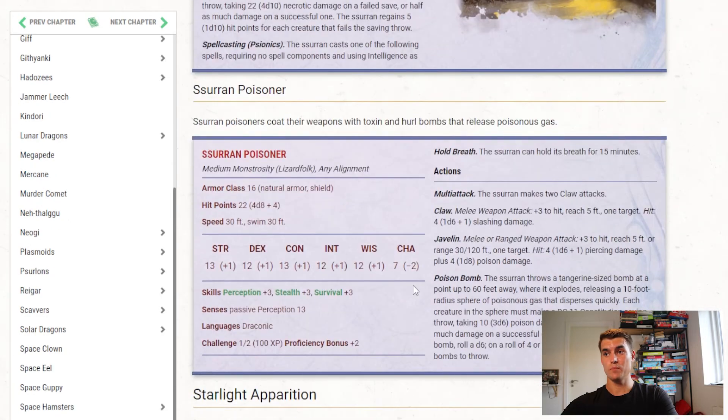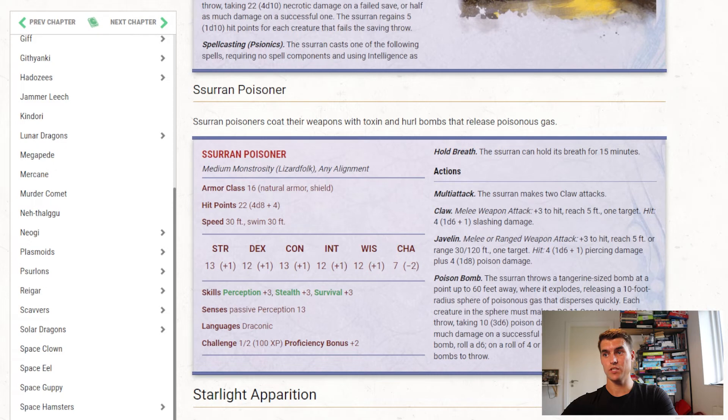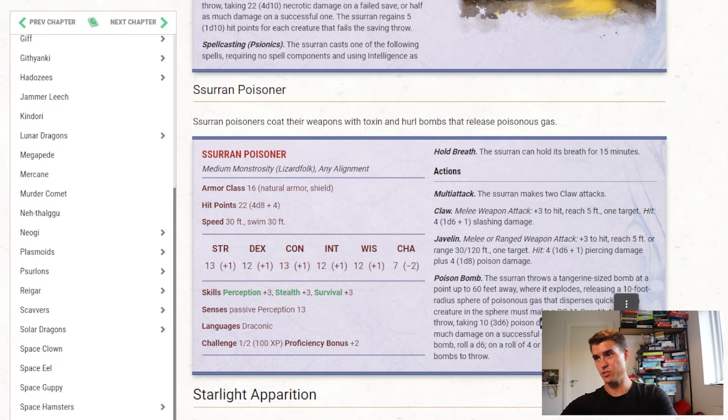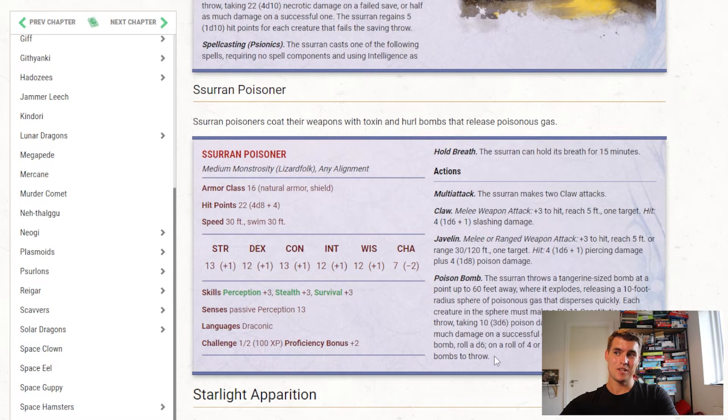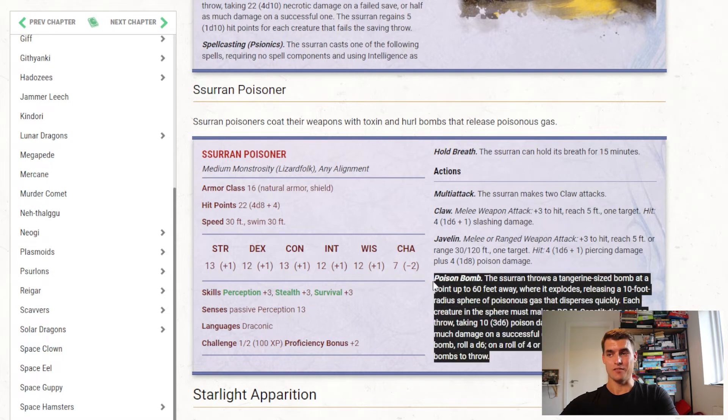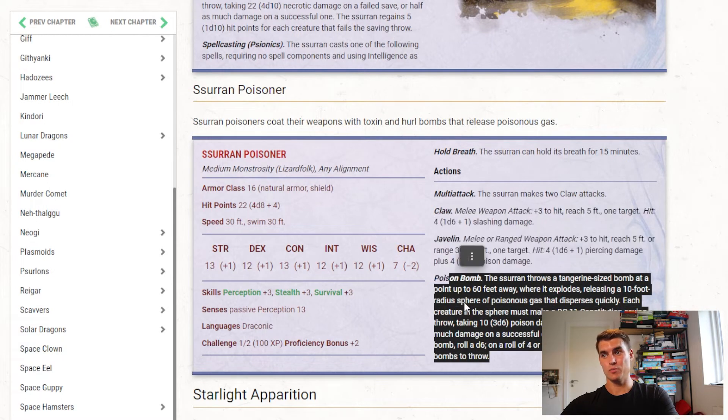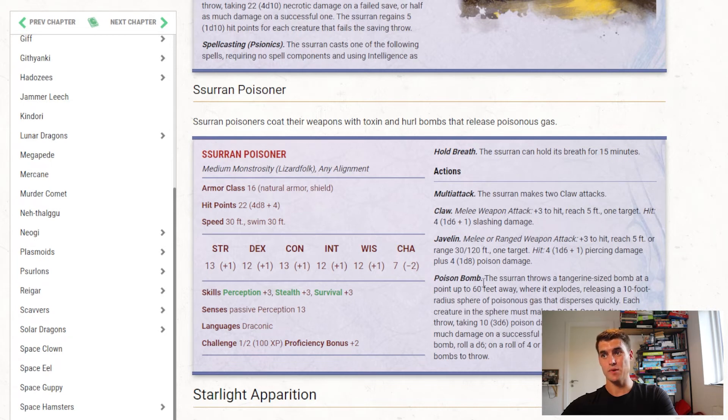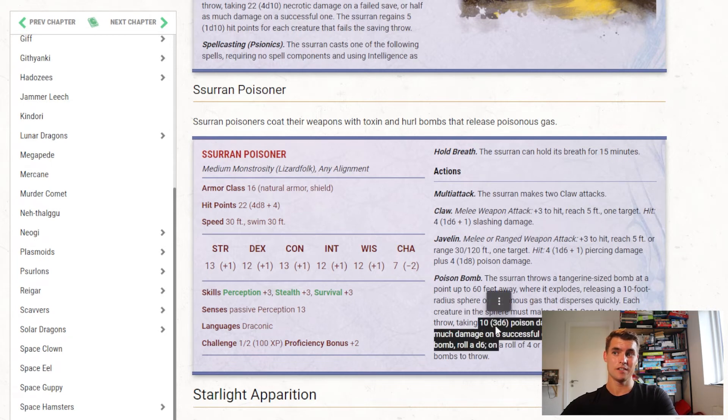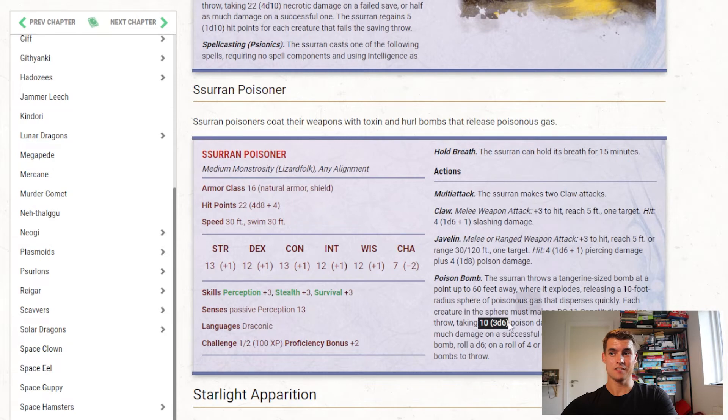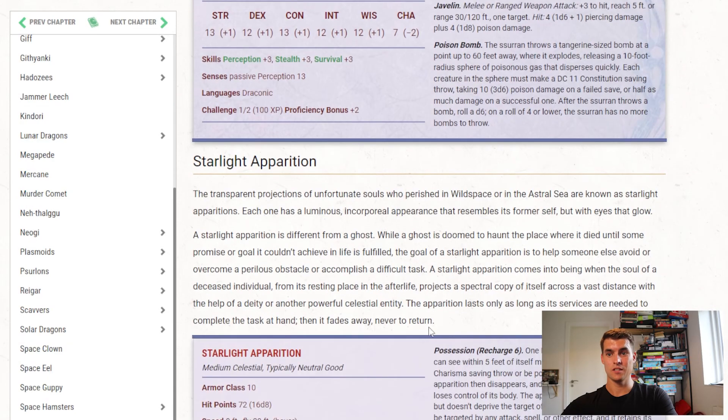Then we have a Ssurran Poisoner, which has a claw and javelin attack, and then can throw a poison bomb, which poisons creatures. No, it just deals poison damage. So that to me is not very fun. I would have wanted to poison people, then it would have been a lot more fun, because it can affect the battlefield once more. Now it's just an AOE attack that deals 10 damage. So not too interesting.